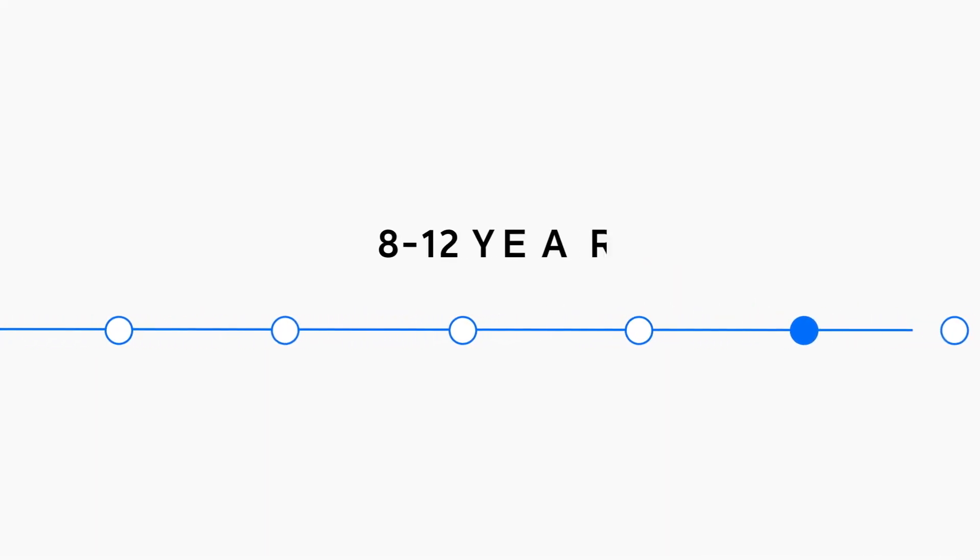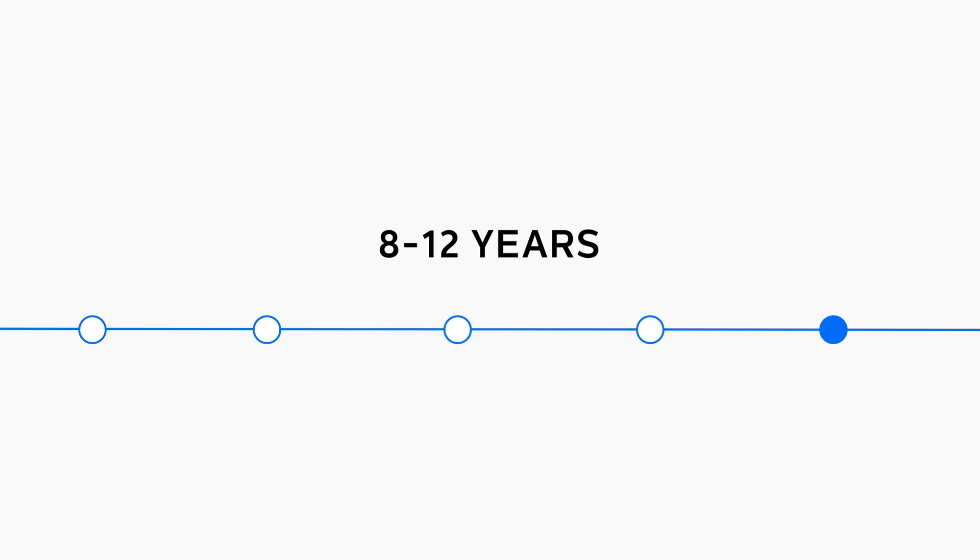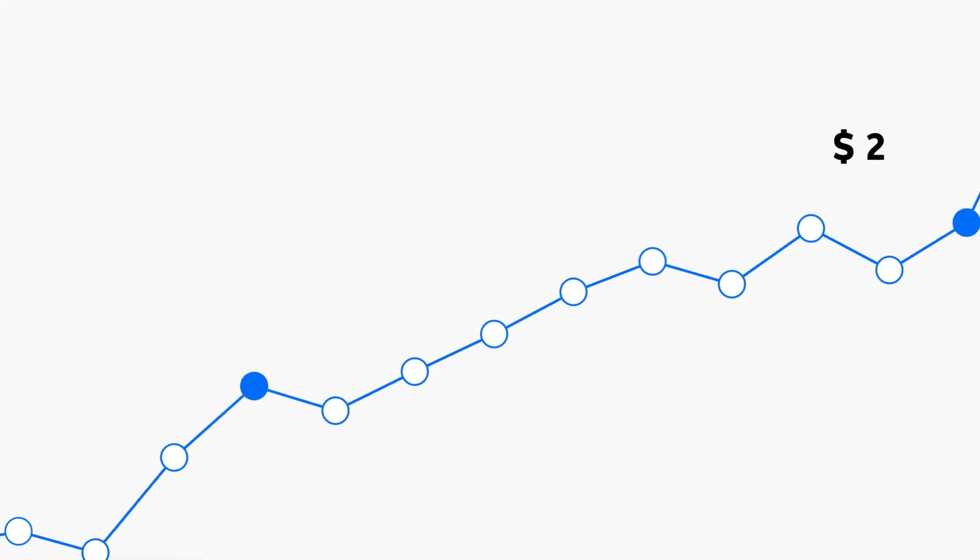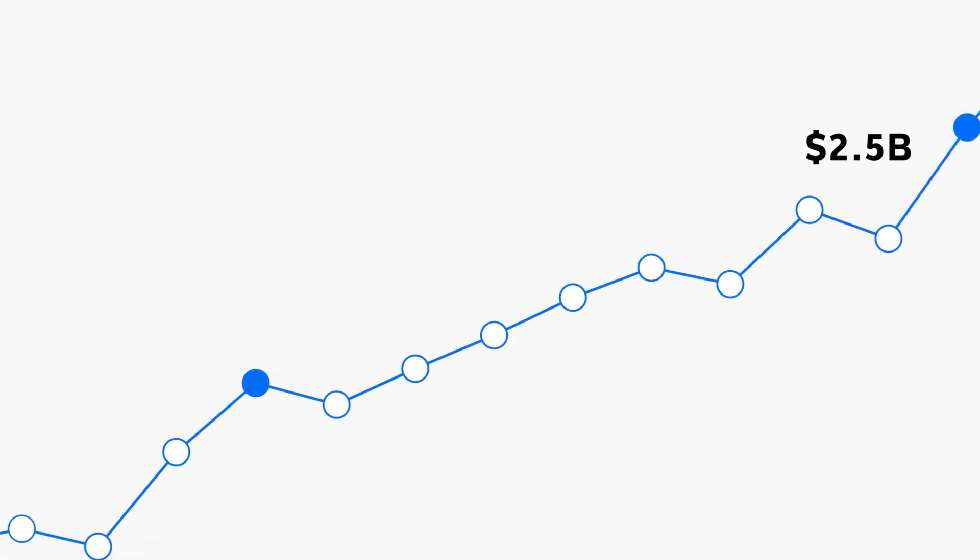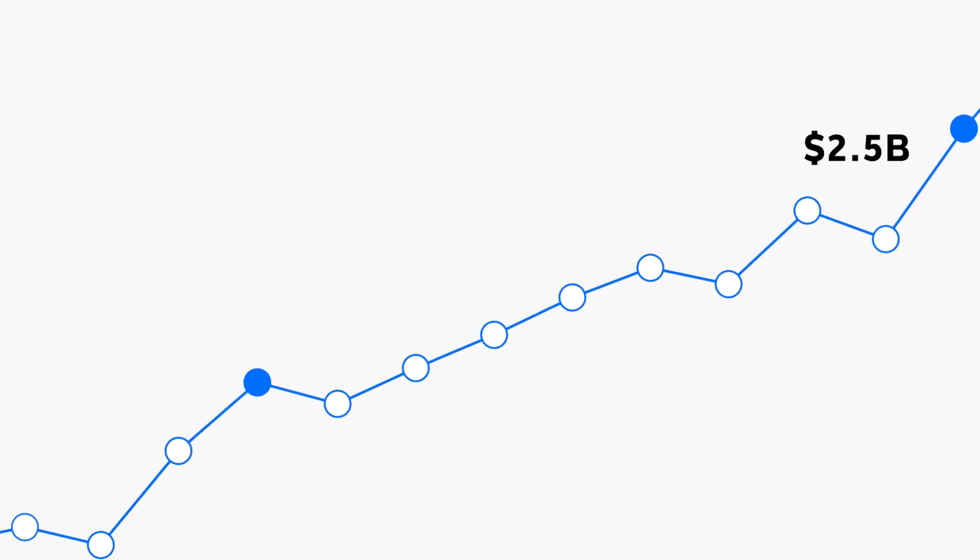Only 5% of patients enroll, even though many more are eligible. This prolongs overall approval timelines, increasing clinical trial and drug development costs.